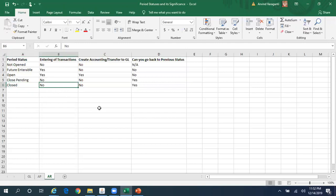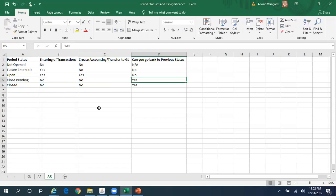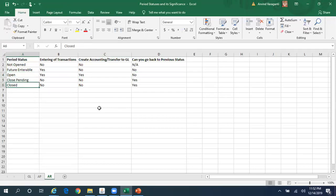Closed status is the last status. Once your period is in Closed, the system will not allow any transactions, Create Accounting, or Transfer to GL. However, you can go back to the previous state - from Closed you can go back to Close Pending or Open status. Note that with Close Pending the system will not check for exceptions when changing from Open to Close Pending, but when changing from Open directly to Closed it will cross-check for any unposted entries.